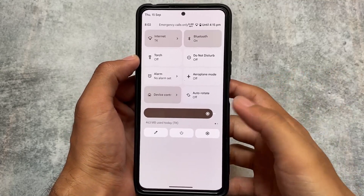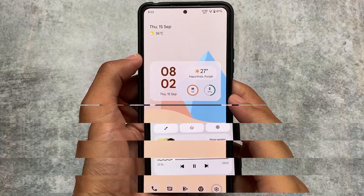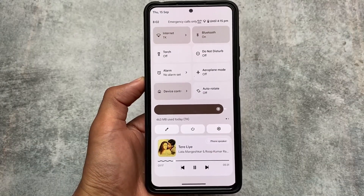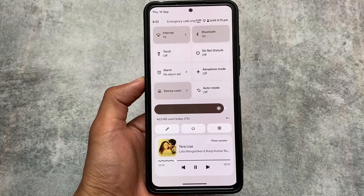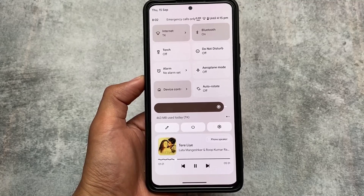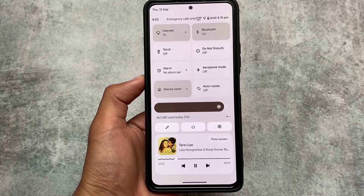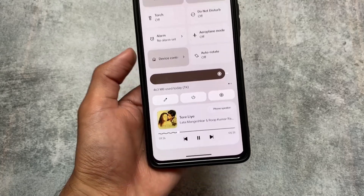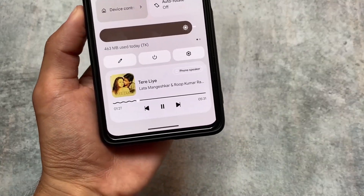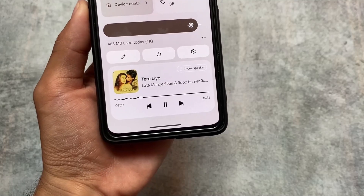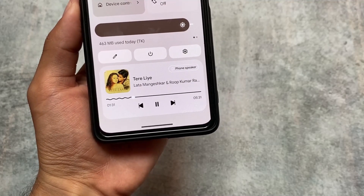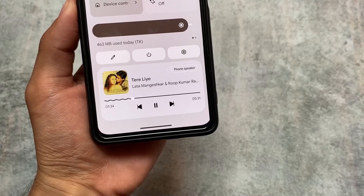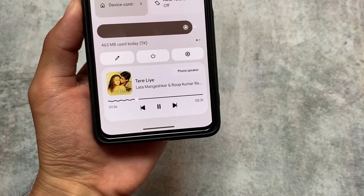I thought I found some minor bugs here and there, but those were not actual bugs — I was just testing something. One of the major highlights about this version is the music player. You can see this kind of music player which you have in Android 13 is already implemented here in Android 12.1, and it's working perfectly fine.